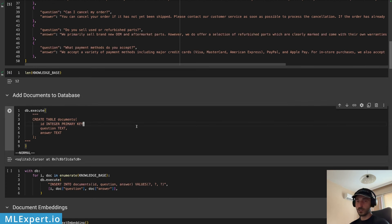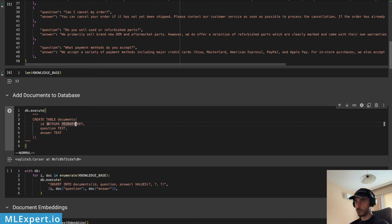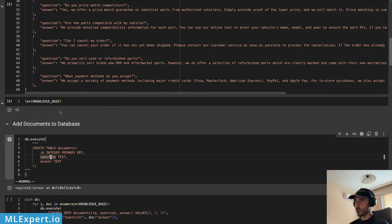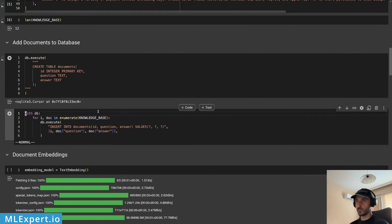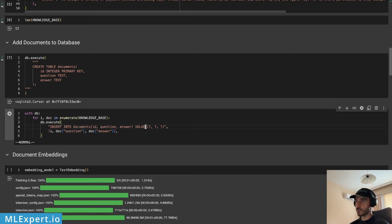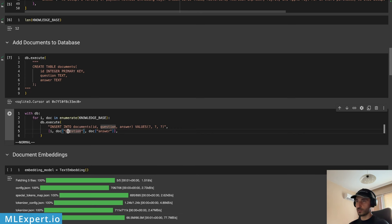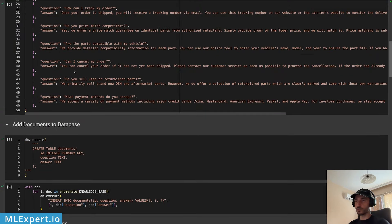The first thing I'm going to do is create a table and insert the data for question and answers. This new table is called 'documents' and has three fields: the primary key 'id', the 'question' field, and the 'answer' field. After executing this to create the table, I'll run a SQL INSERT INTO documents query with placeholders for id, question, and answer, iterating through the documents.